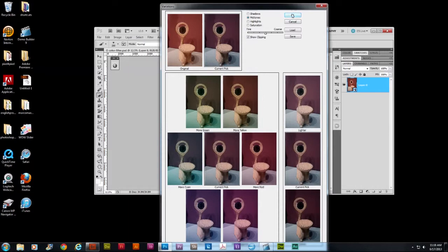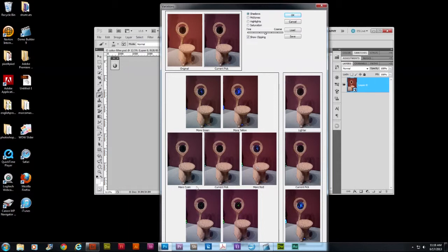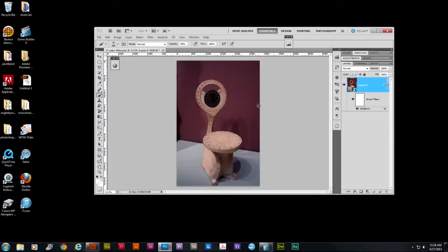No, actually lighter. Let me go to shadows. Yeah. Maybe a little bit more red in the shadows. And you can see some clipping occurring. You can usually fix that by going to hue saturation and desaturating or using curves.